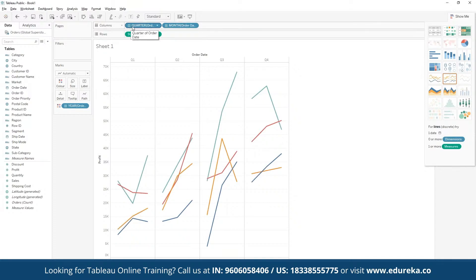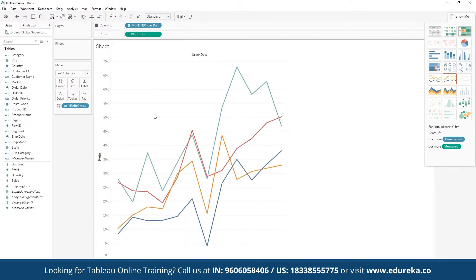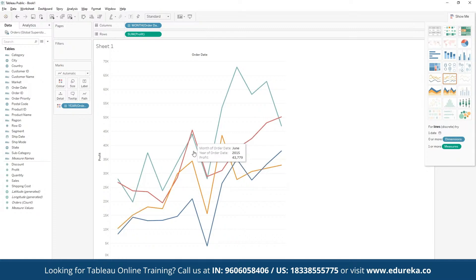We don't want to see separate quarter graphs, so we use the dropdown and click 'Remove' to delete the quarter breakdown. Now we have a single graph with four different lines representing different years, showing the entire performance of each year across different months. We can visualize that almost every year there was a steep decline in profit from June through July, and then from July onwards we saw a good increase in profits across 2012, 2013, 2014, and 2015.